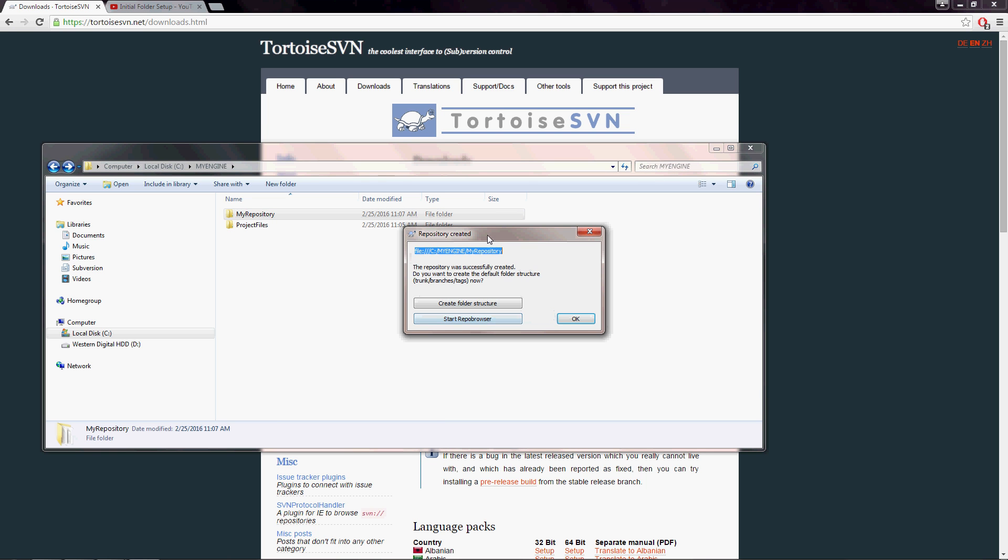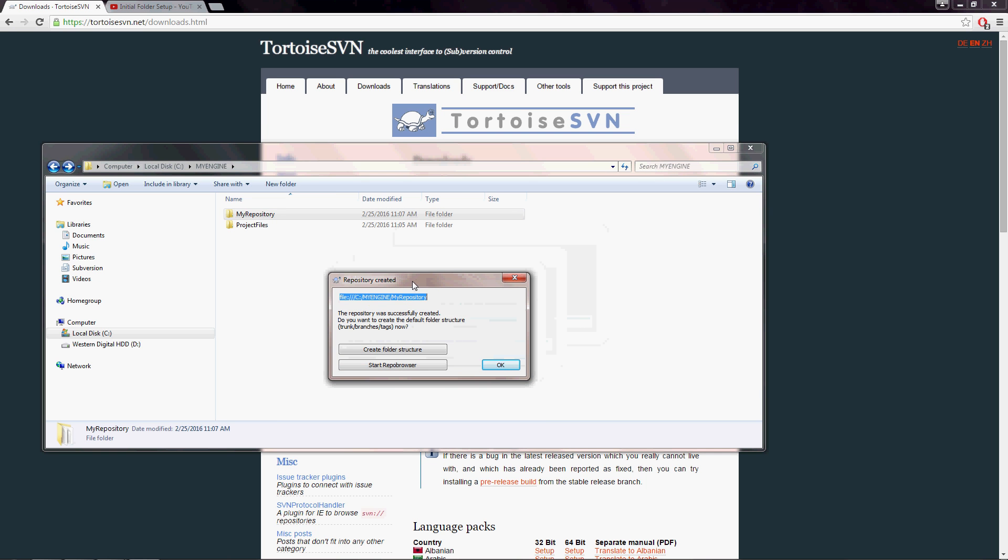This will pop up with a dialog box here and I actually recommend hitting ctrl C to copy this. We're going to need the file path in just a moment. And you also have the option of going through creating a folder structure which will kind of make an arbitrary organization for your repository, but it's not necessary. So I'm just going to hit okay.